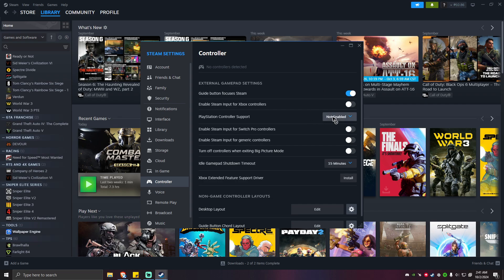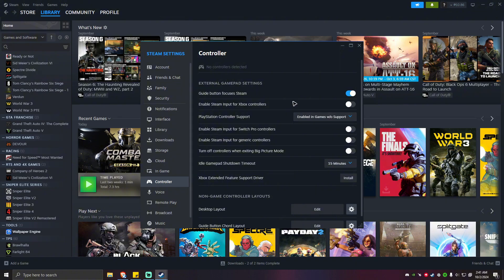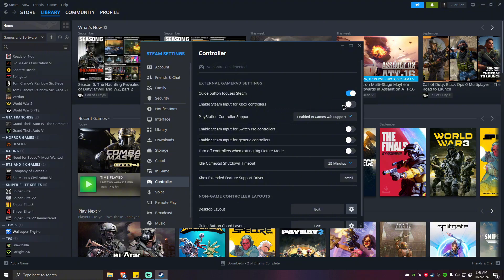If that won't help, let's go revert it back. What you're going to do here is go back to this particular settings page. Then what you're going to do here is go ahead and make sure that enable Steam input for Xbox controllers is turned off.